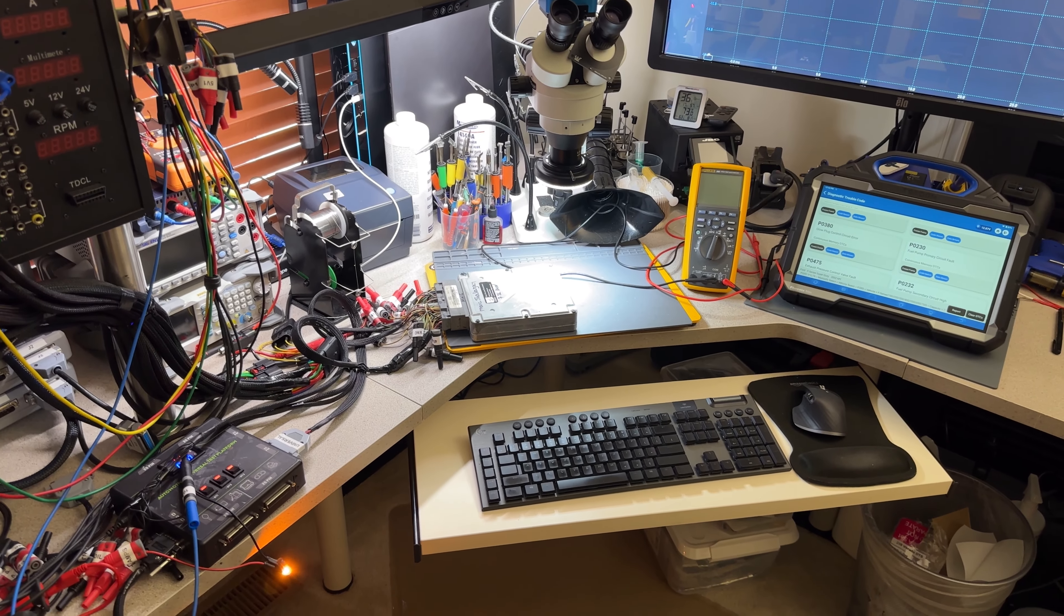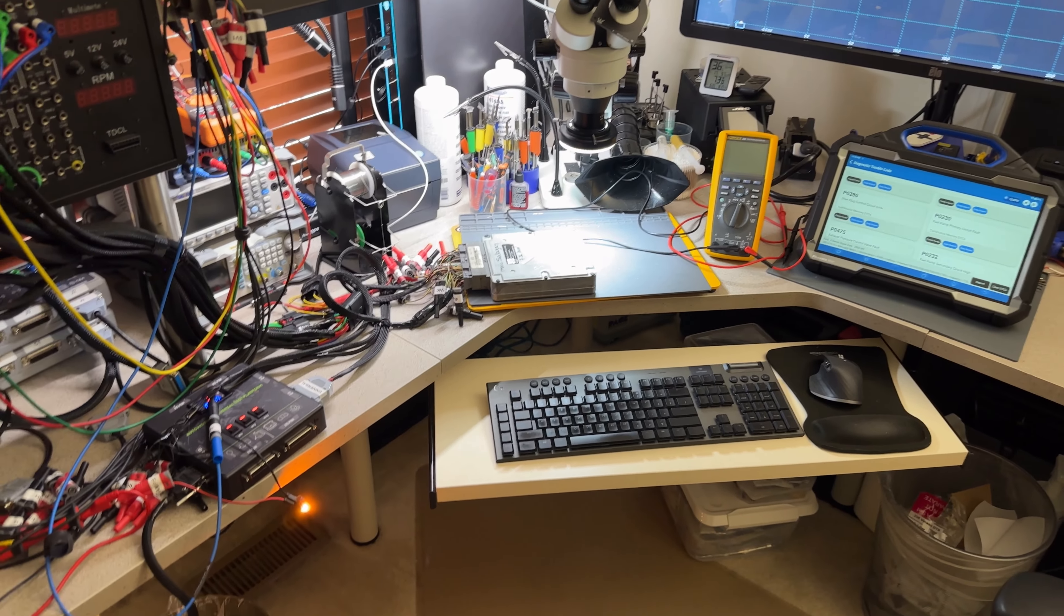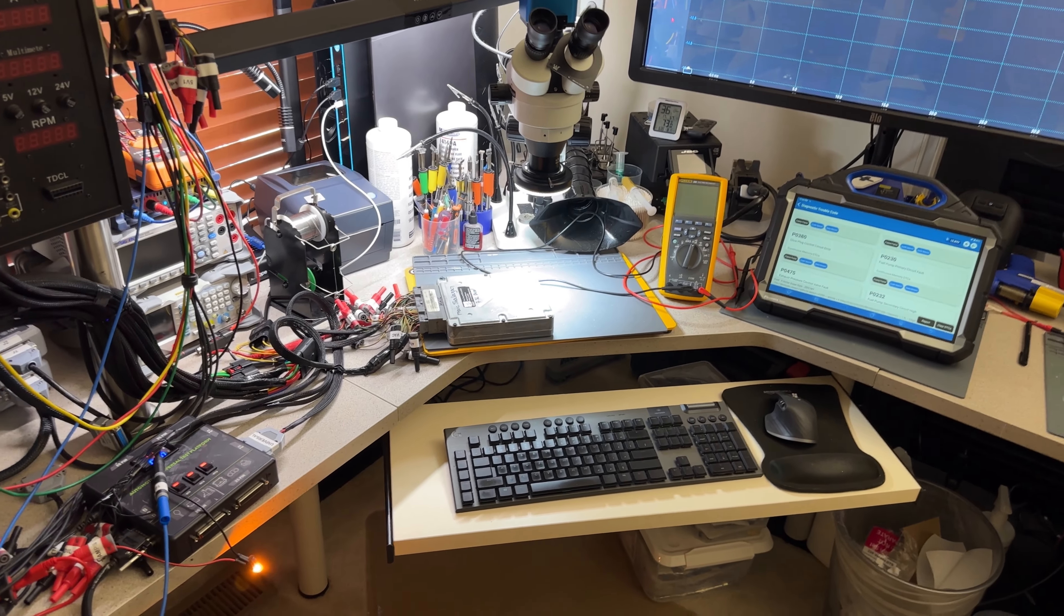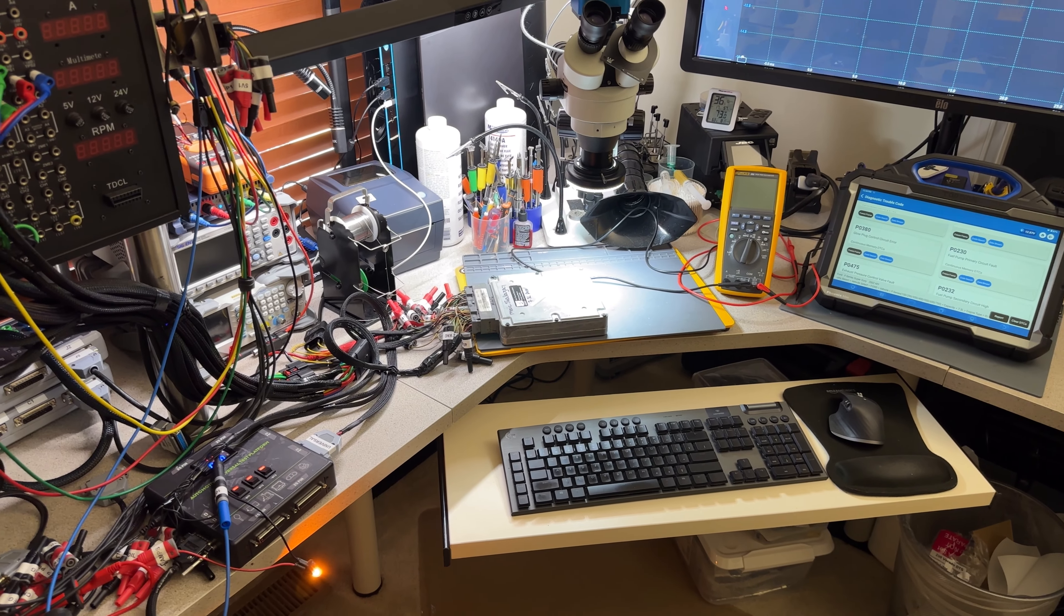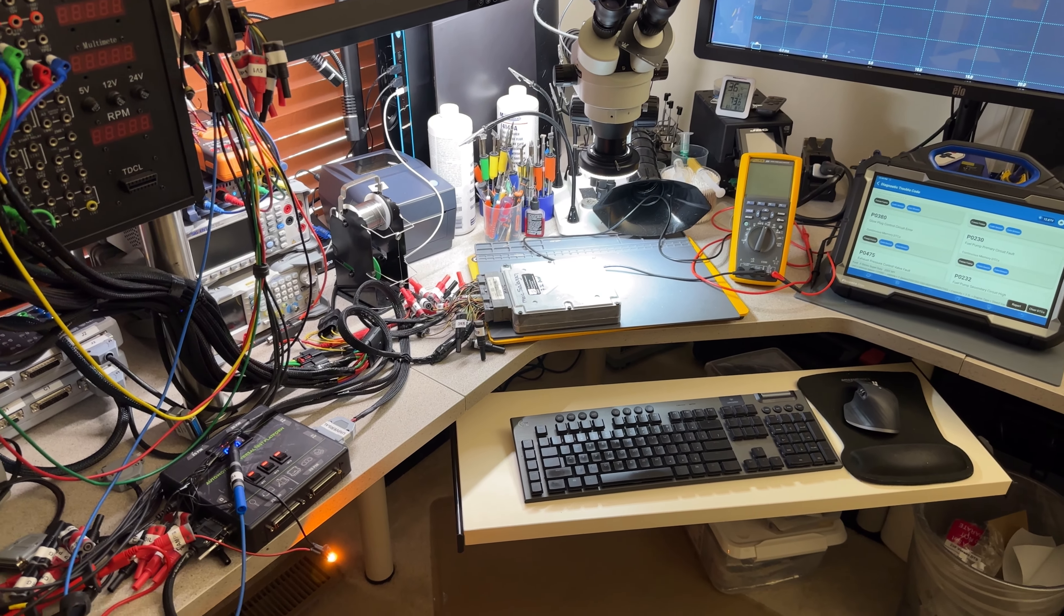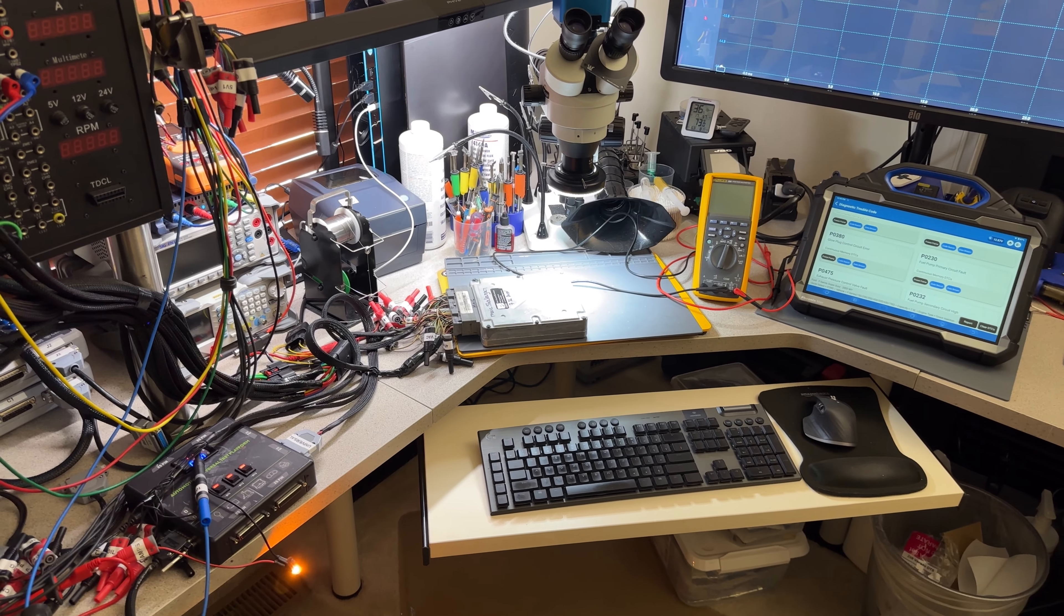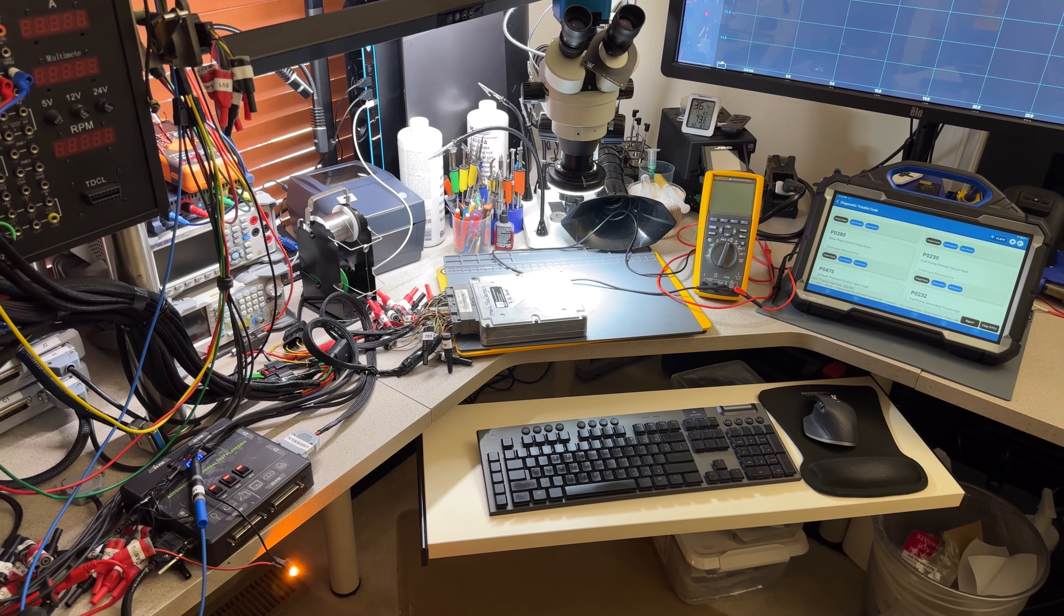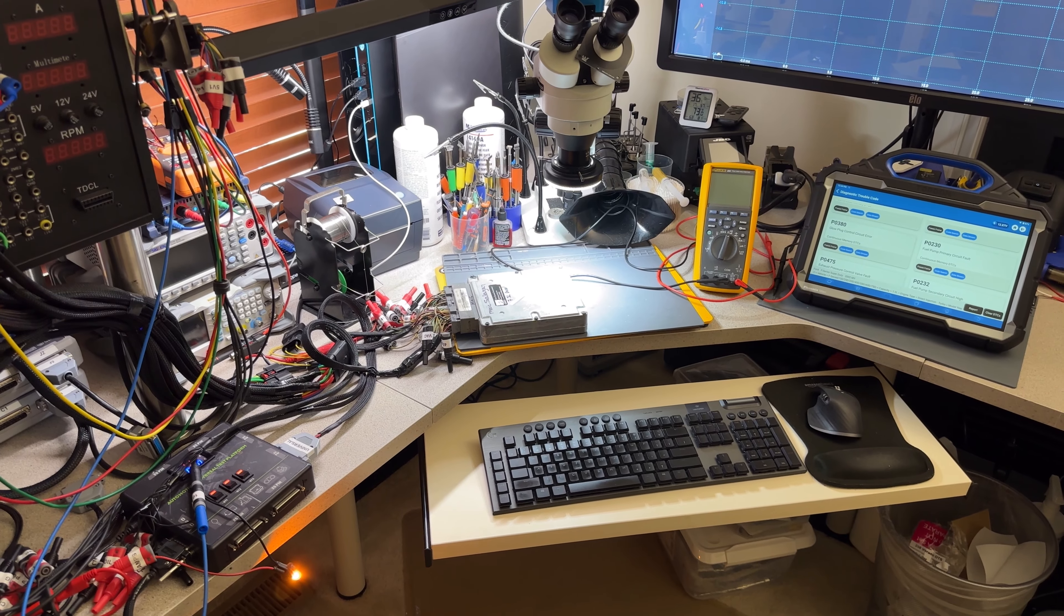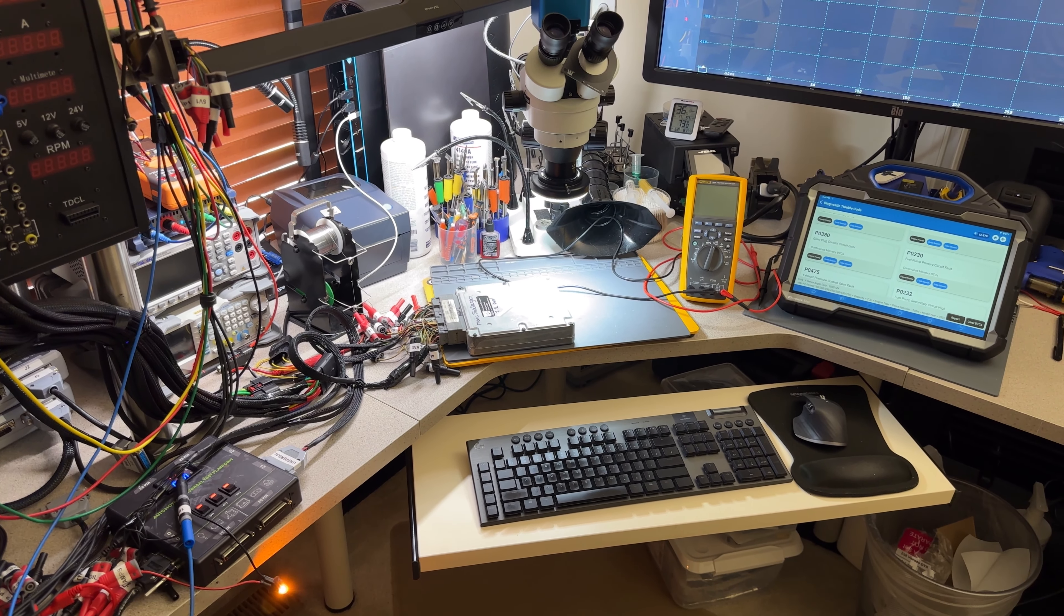Hey guys, welcome back to the channel here. I have another PCM test and repair for Earl Roy. He is from here, Virginia. His truck is a 2002 F550. His concern is no glow plug relay control.